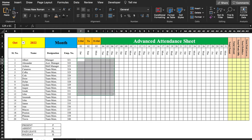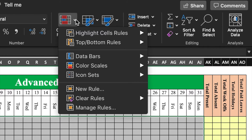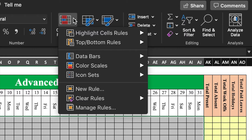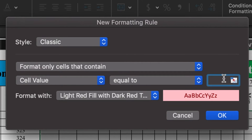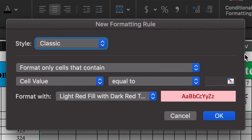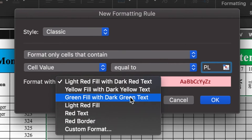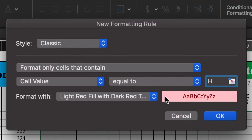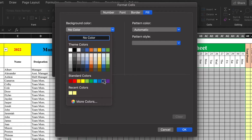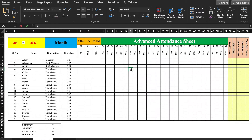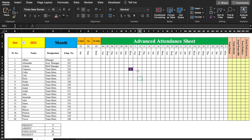Now we will do some formatting. We select the attendance data area and go to Conditional Formatting > Highlight Cell Rules > Equal To. We type P for present and select green — OK. Again, Conditional Formatting > Highlight Cell Rules > Equal To, type A for absent, select red — OK. Again, Equal To, type PL for paid leave, select yellow — OK. One more: Equal To H for holidays, go to Custom Format, select a fill color and yellow font for indigo effect — OK. When we type P it shows green, A shows red, PL shows yellow, and H shows indigo.